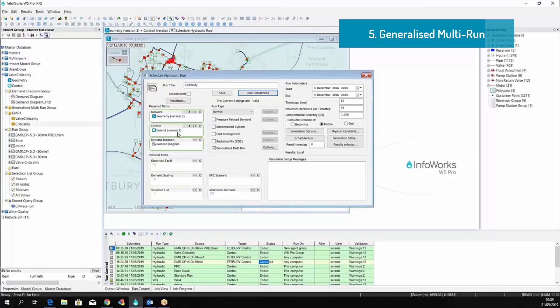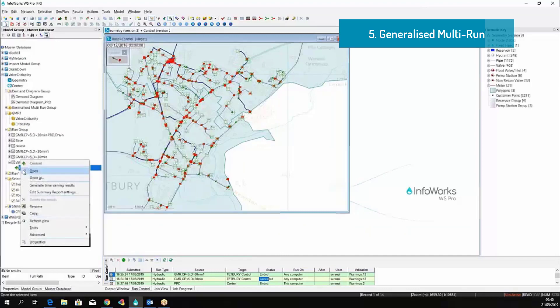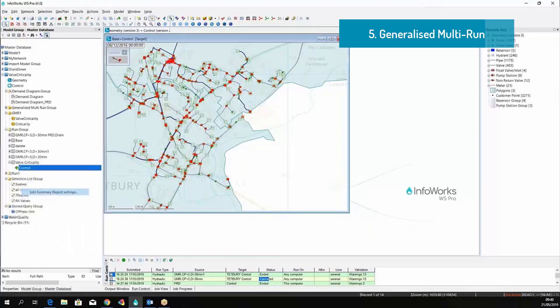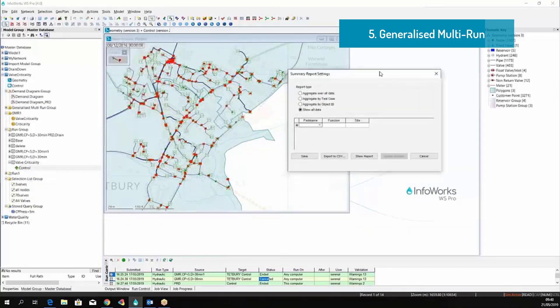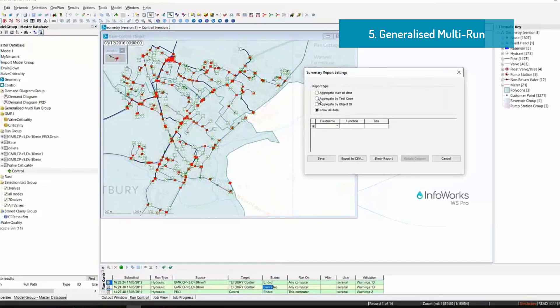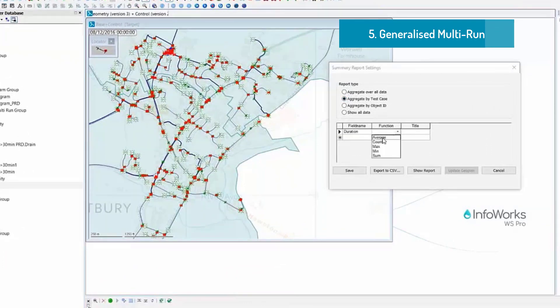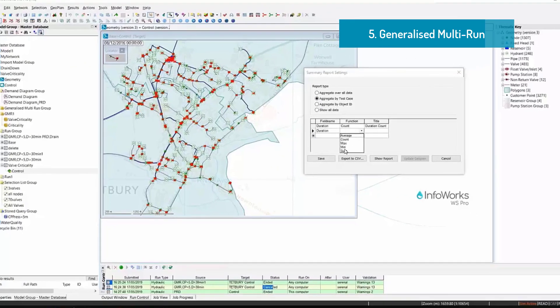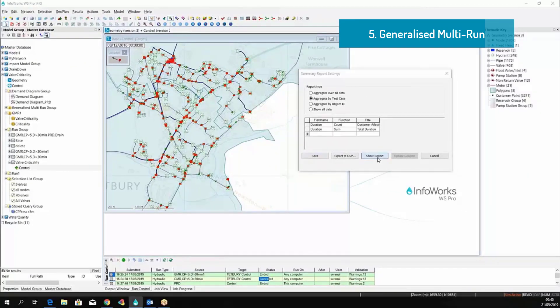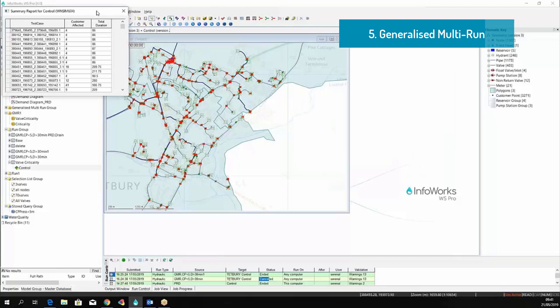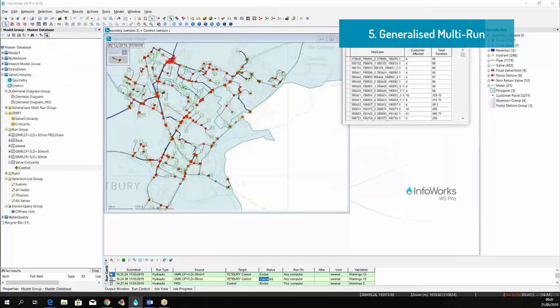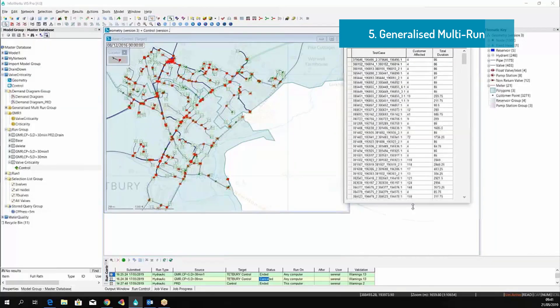Within the run dialog, we can set the generalized multi-run option, run the simulation, and then we can edit the summary report. The summary report can be generated aggregated by test case, and then we can apply specific functions. So in this example, we will have a column with the count and a column with the duration of customers affected by the valve closure.